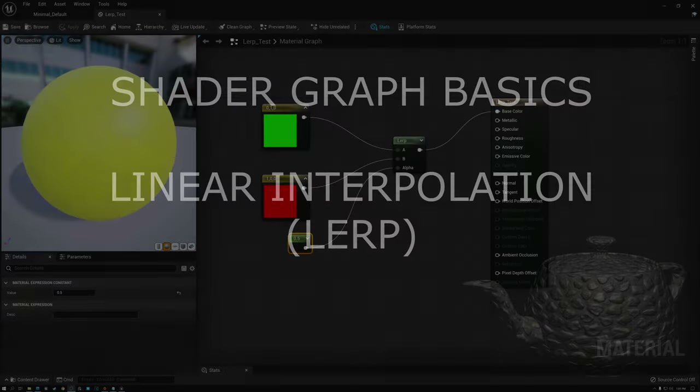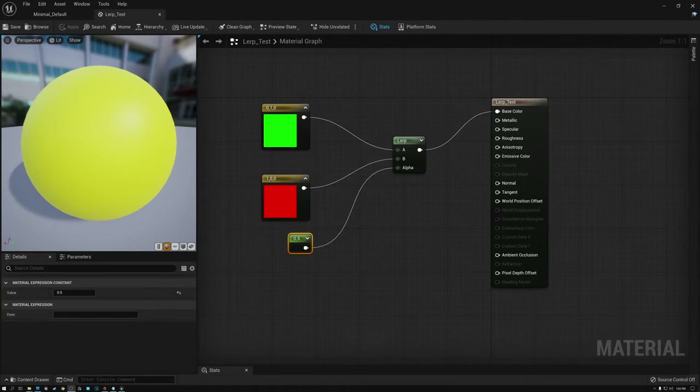Before we get too far into our main topic for today, I want to back up and cover two important items that I didn't have time to talk about last week. Last week, we talked about texture maps. We discussed how the game engine makes a new compressed version of the texture when you import it. Well, there's one other thing that the game engine's texture importer does.